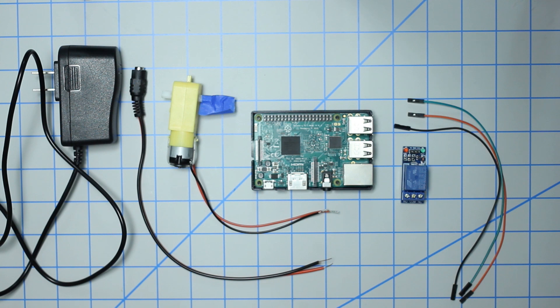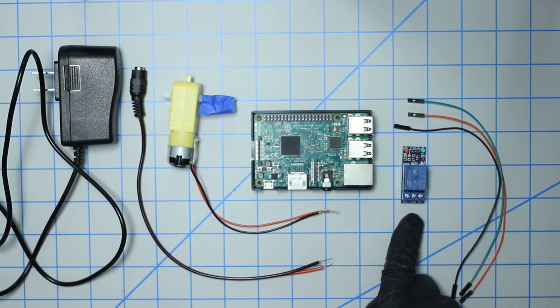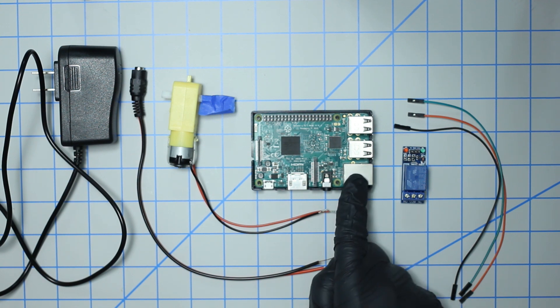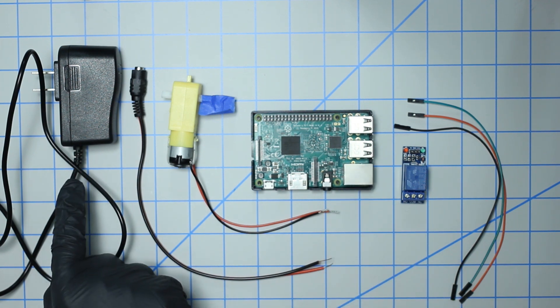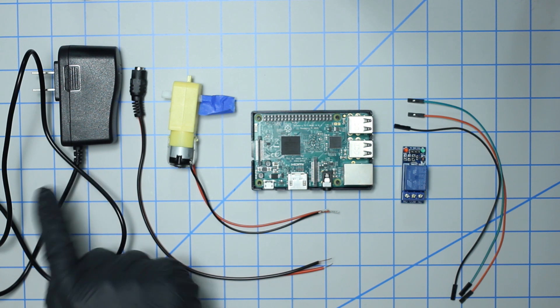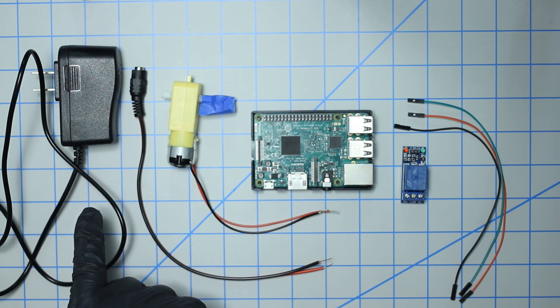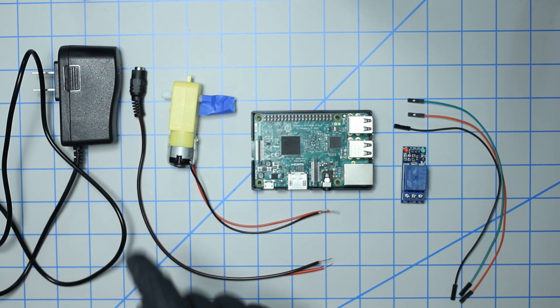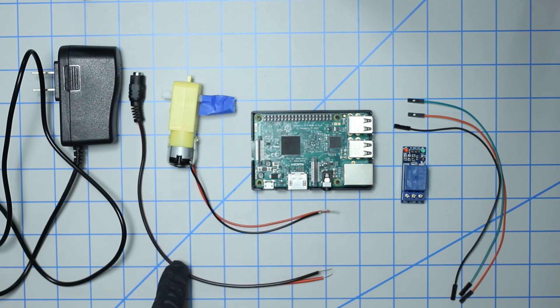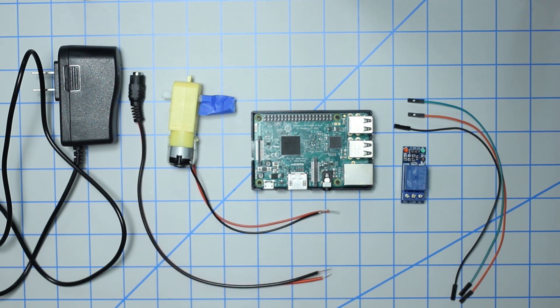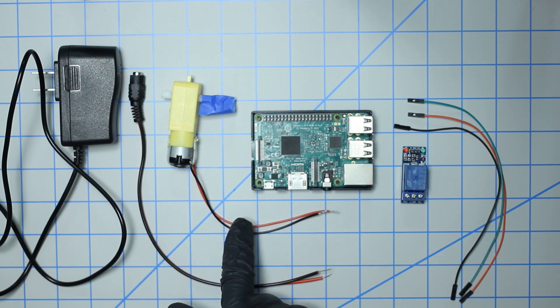Those things include three female to female jumper cables, a 5-volt relay, a Raspberry Pi of any flavor. You're going to need an external power adapter—in this case I'm using a 12-volt power supply.